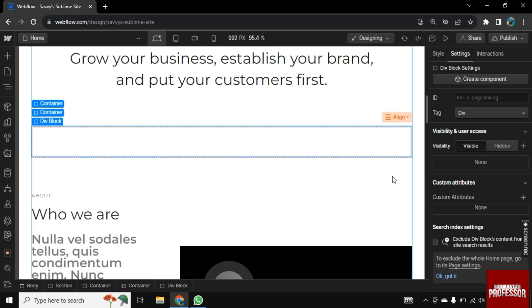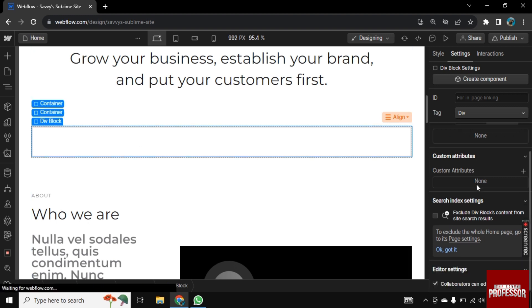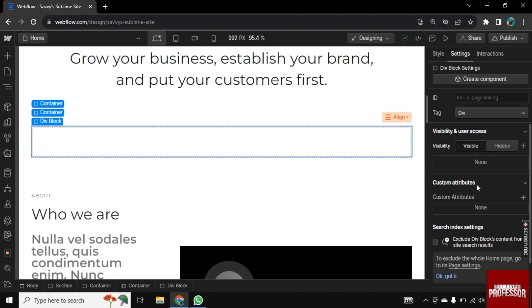Now you can see the settings on the right side. Click on the style button first.